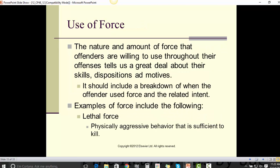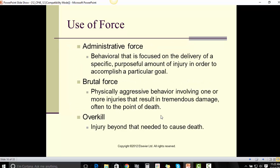The nature and amount of force that offenders are willing to use throughout their offense tells us a great deal about their skills, disposition, and motives. It should include a breakdown of when the offender used force and the related intent. Examples of force include: lethal force — physically aggressive behavior that is sufficient to kill; administrative force — behavior focused on the delivery of a specific purposeful amount of injury to accomplish a particular goal; and brutal force — physically aggressive behavior involving one or more injuries resulting in tremendous damage, often to the point of death.